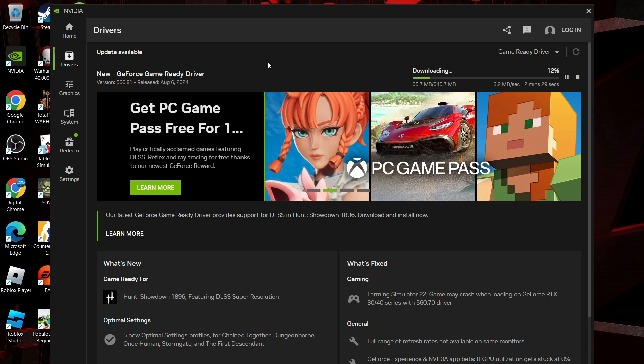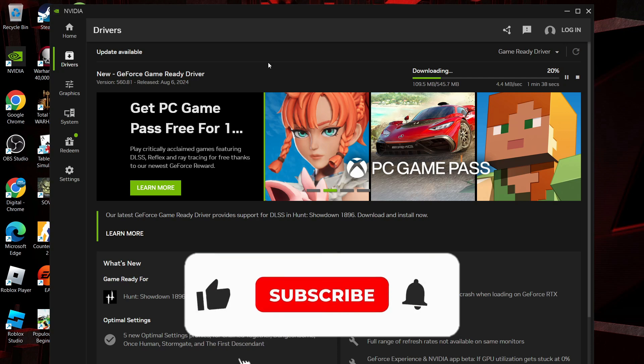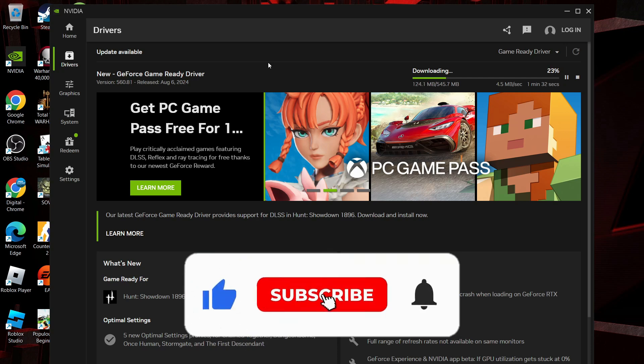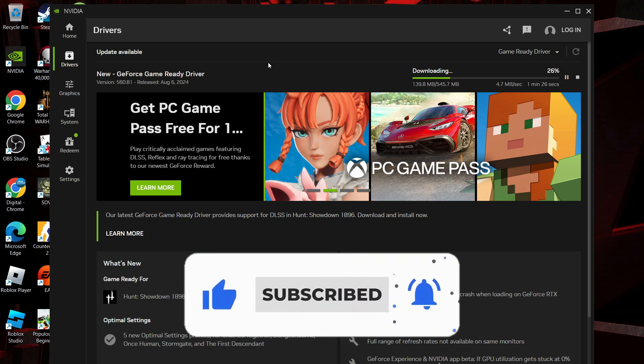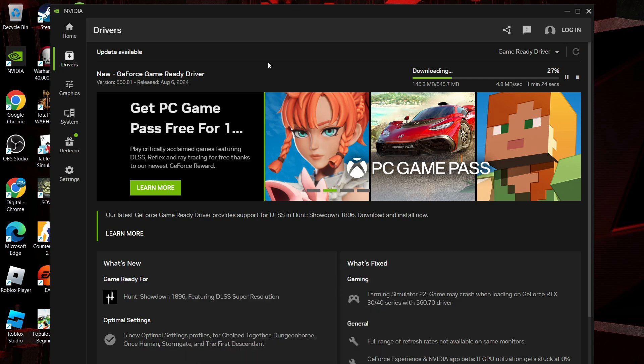With that being said, I hope this quick tutorial helped you out today. If it did, I would really appreciate it if you'd consider leaving a like and subscribing to the channel. Thank you guys for watching this quick tutorial, and I will see you in the next video.